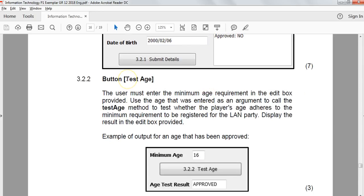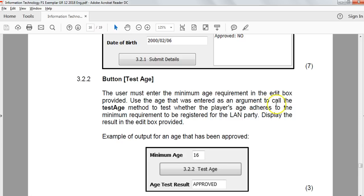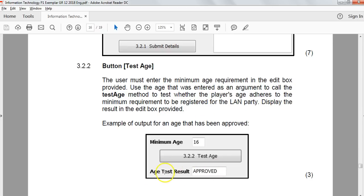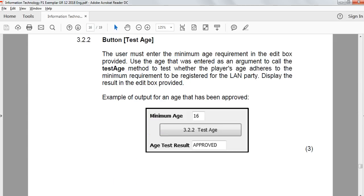Now, the test age button. On this one, the user must enter in the minimum age in the edit box and use that age to call the argument testAge. We use an if test where the player's age adheres to the requirements and we display the result. testAge will return approved or rejected. So we need some sort of string result and we're going to put it in the test result edit control. That's quite easy to do.